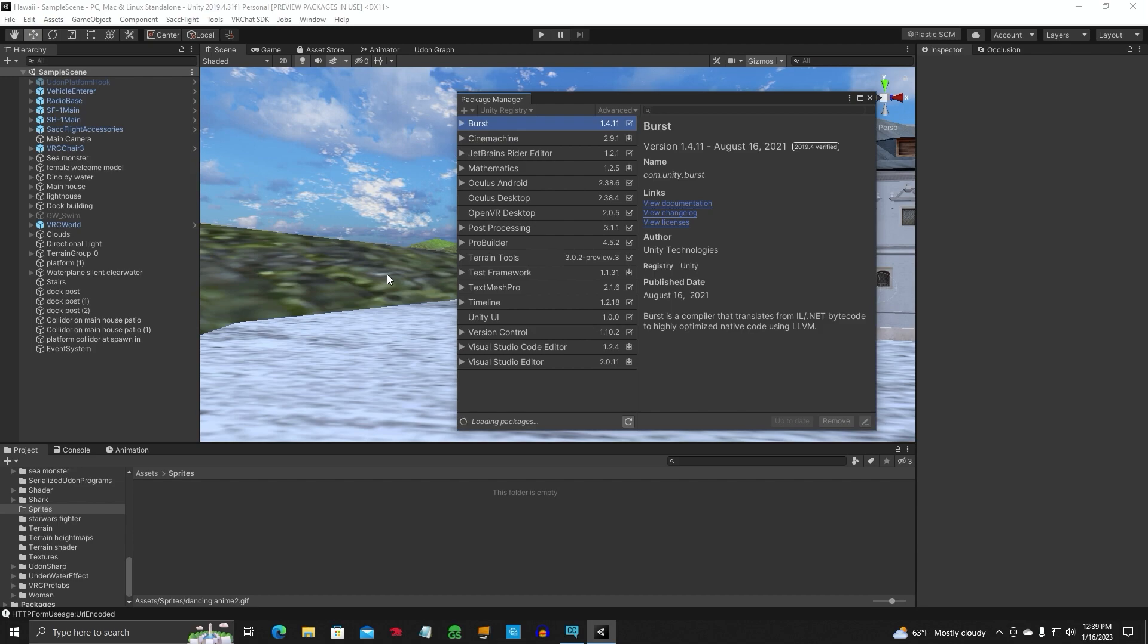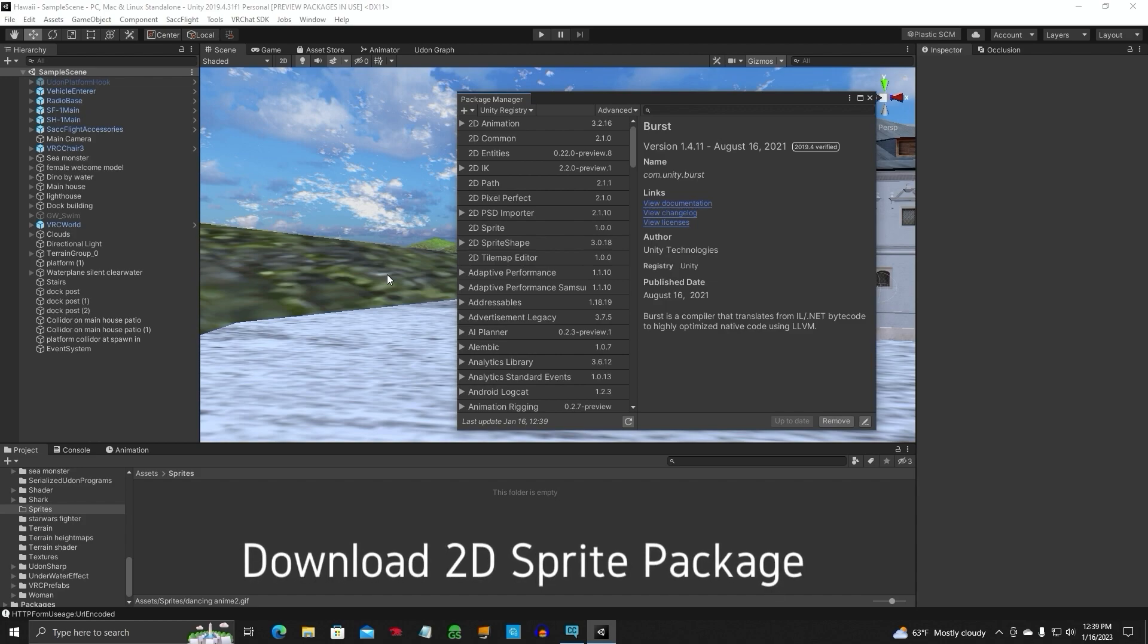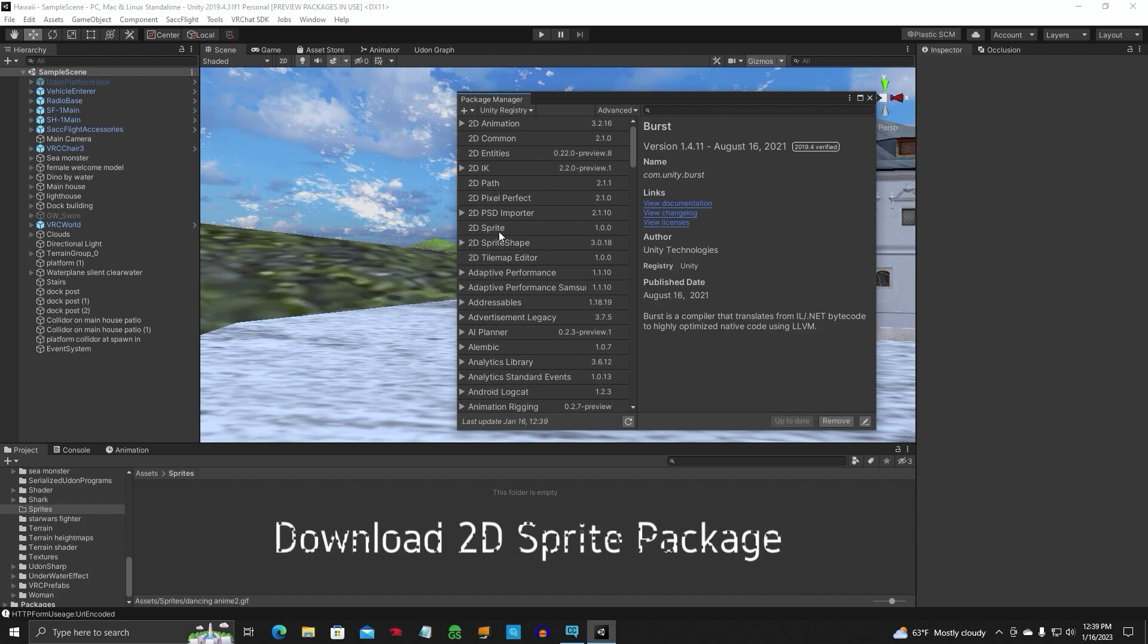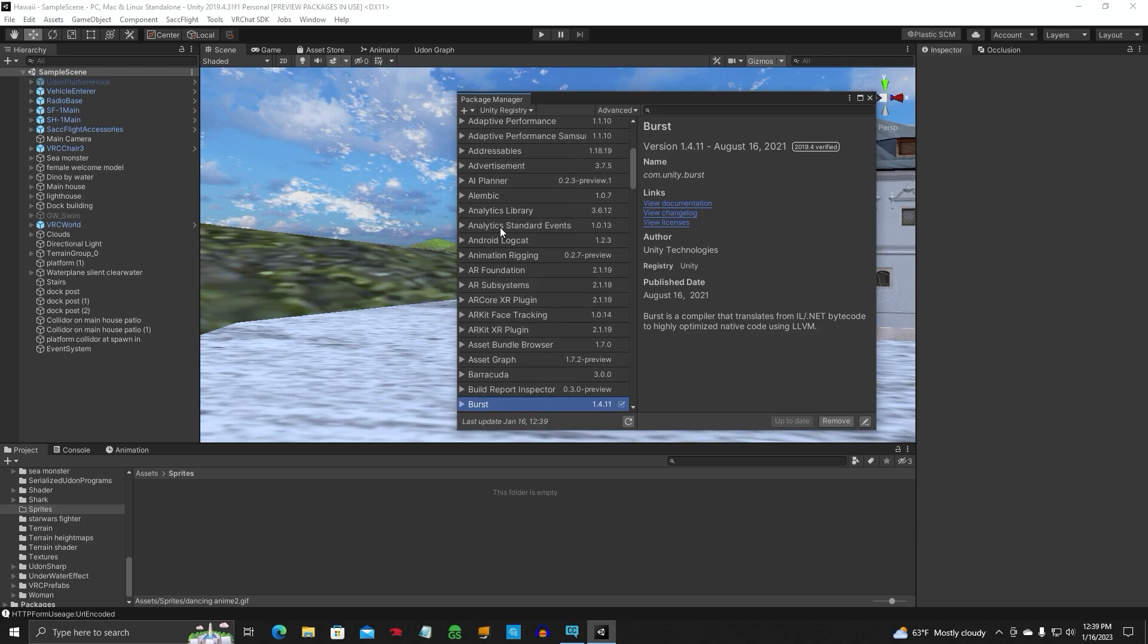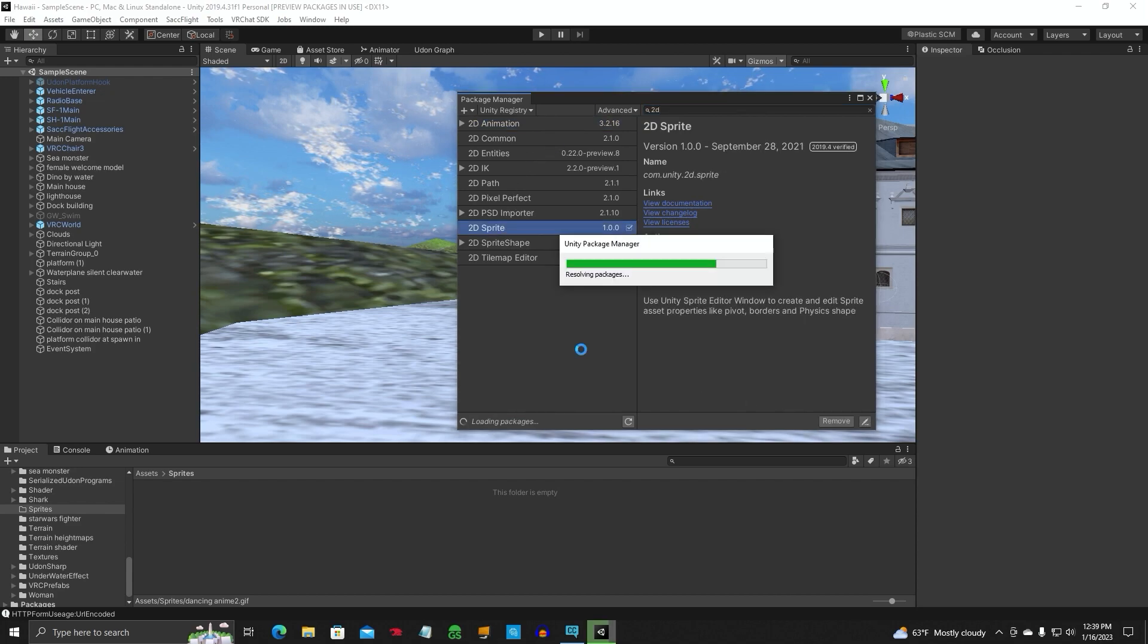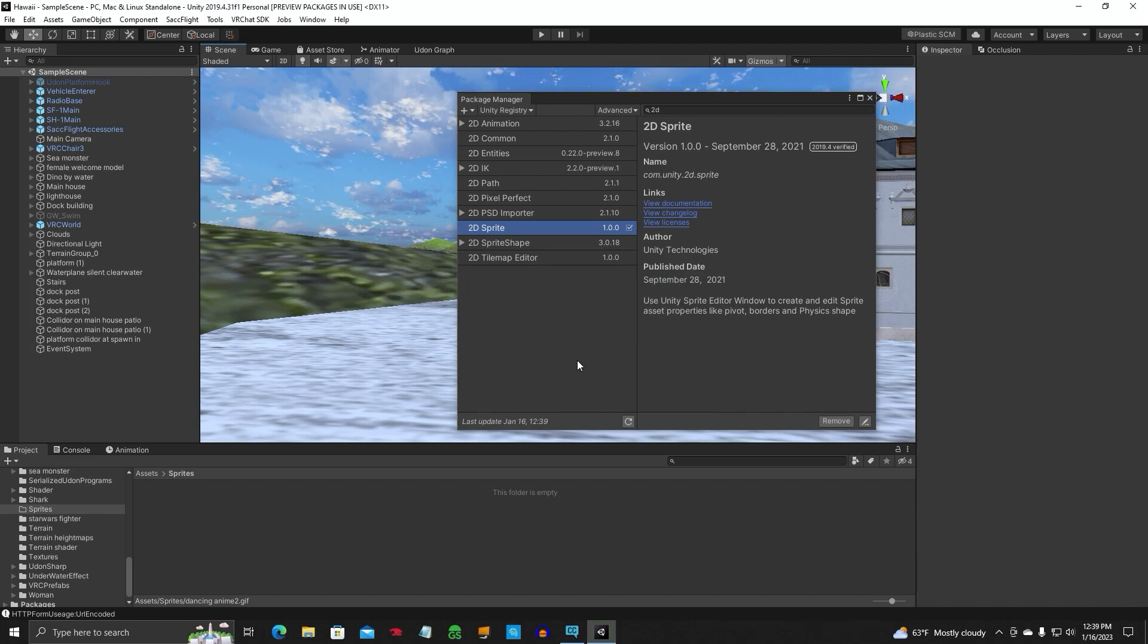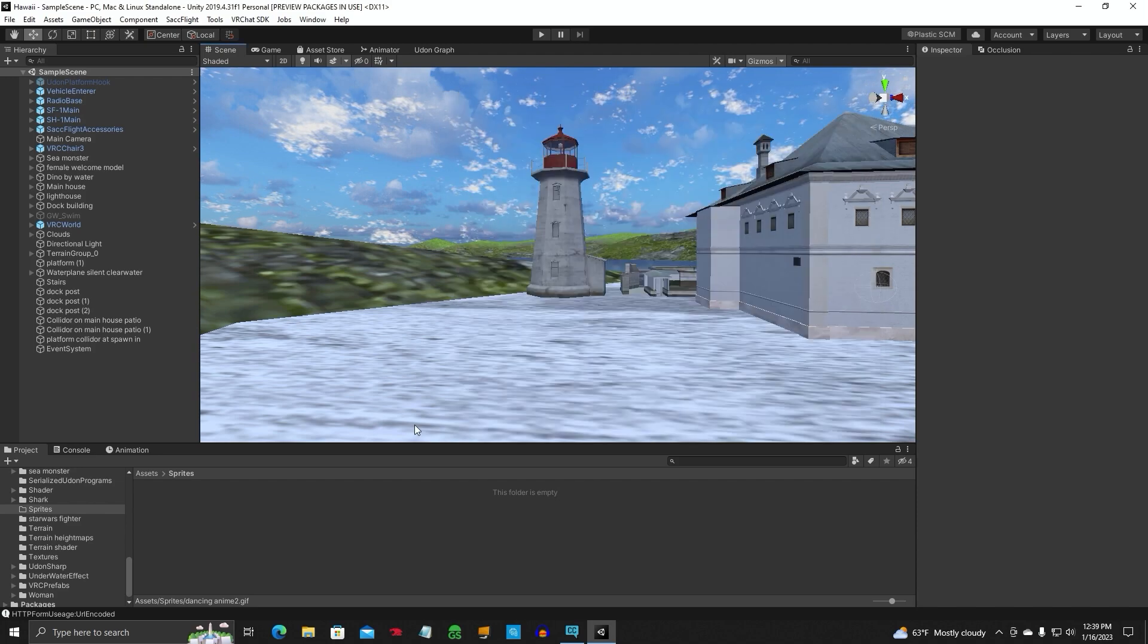Once this loads up, you're going to need to install the 2D Sprite package for your project. Come up here to 2D, click on 2D Sprite, install, and you need this package in order to put these images in here. The single and the GIF animation that I'm later going to show you. So we're done installing the 2D Sprite package to our project. Go ahead and close that out.